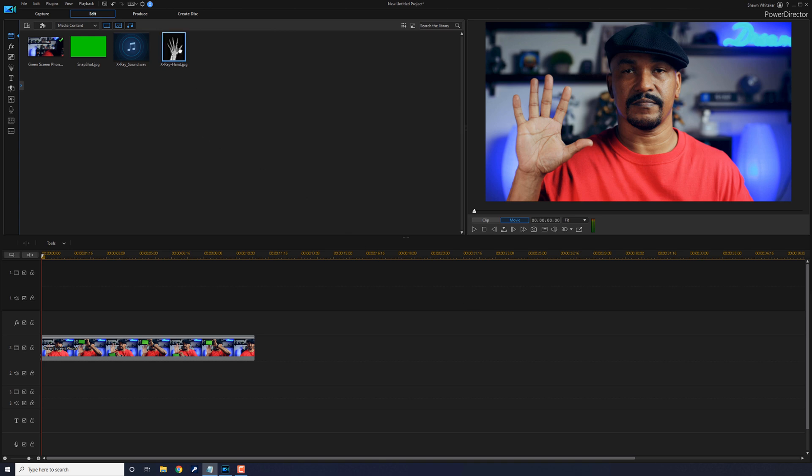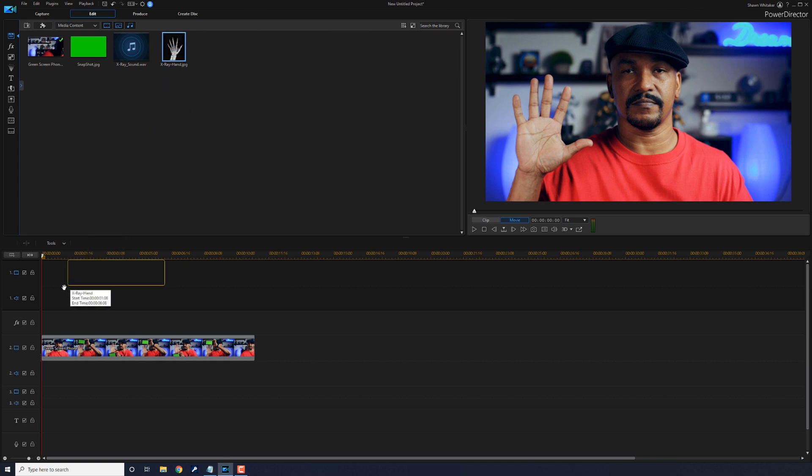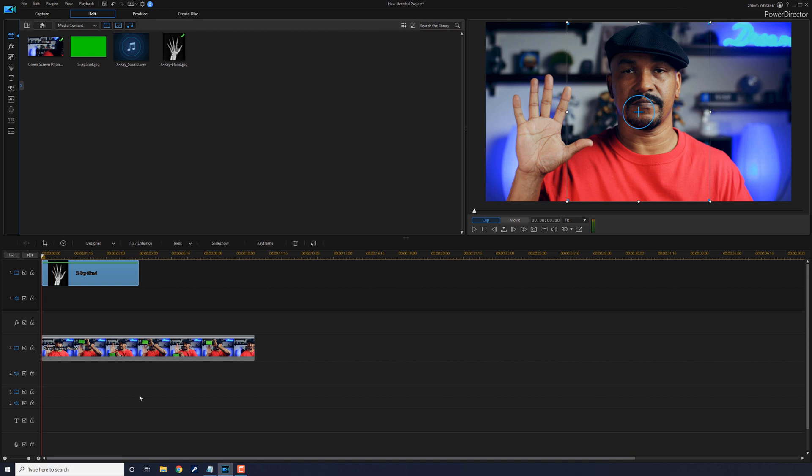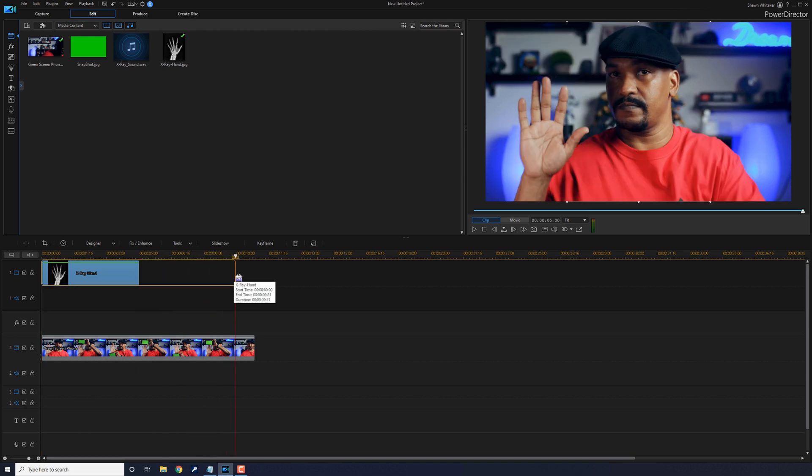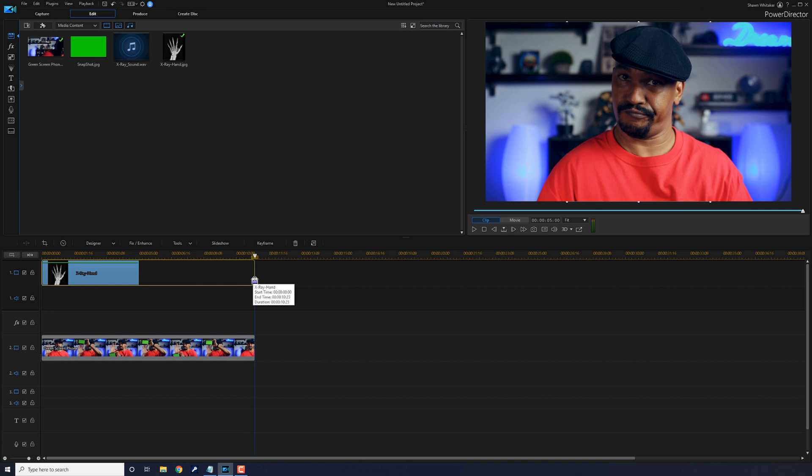So what you want to do is drag that footage of the hand down into the timeline on track one, and you want to drag it to the beginning of the timeline. And then you want to drag the end of it out so that it's the same length as the whole duration of your clip.